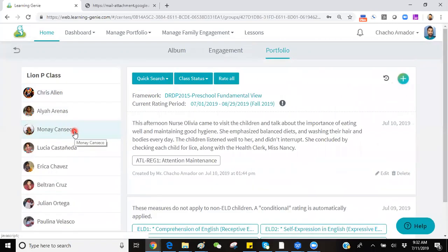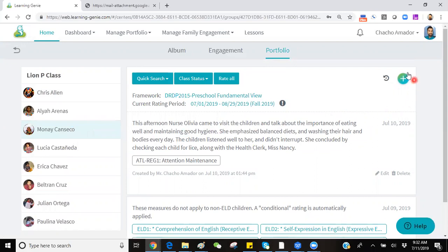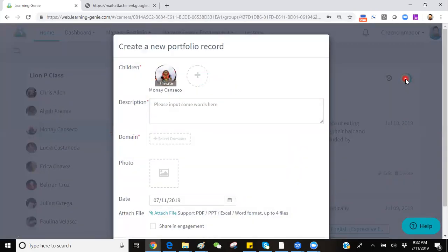Once you've selected that child's portfolio, look for the blue plus sign on the top right-hand corner of the page and click on it. This will bring up a pop-up labeled Create a New Portfolio Record.